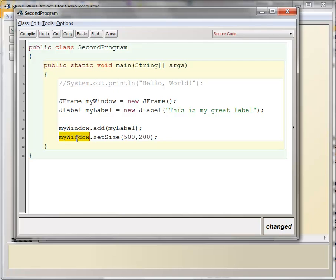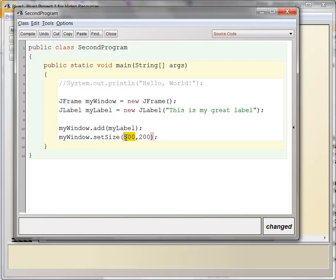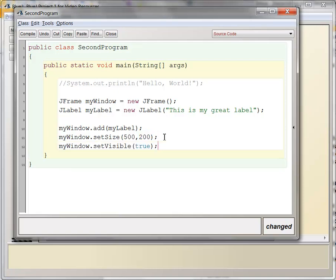So this is another command. In this case, I'm telling the MyWindow object, the JFrame object, to go and set its size to 500,200. And essentially, this is a command, or a method, that JFrame objects have. And the idea is this is how many pixels across the window should be, and this is how many pixels tall the window should be.